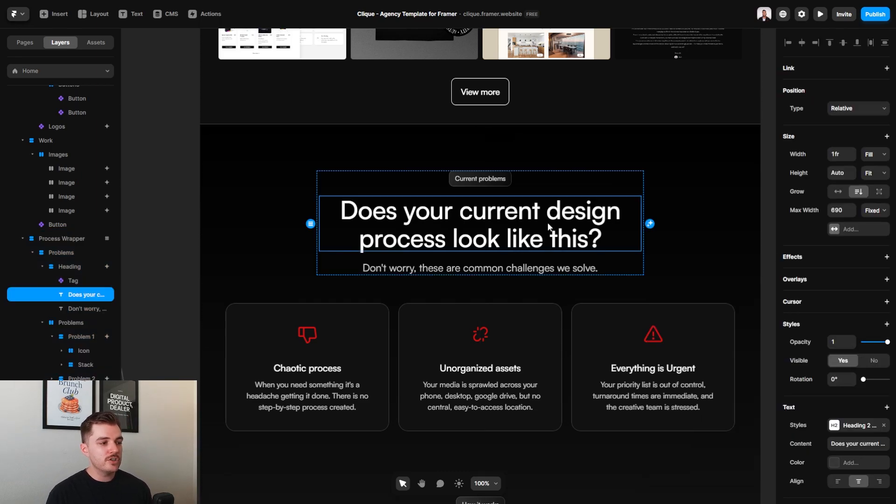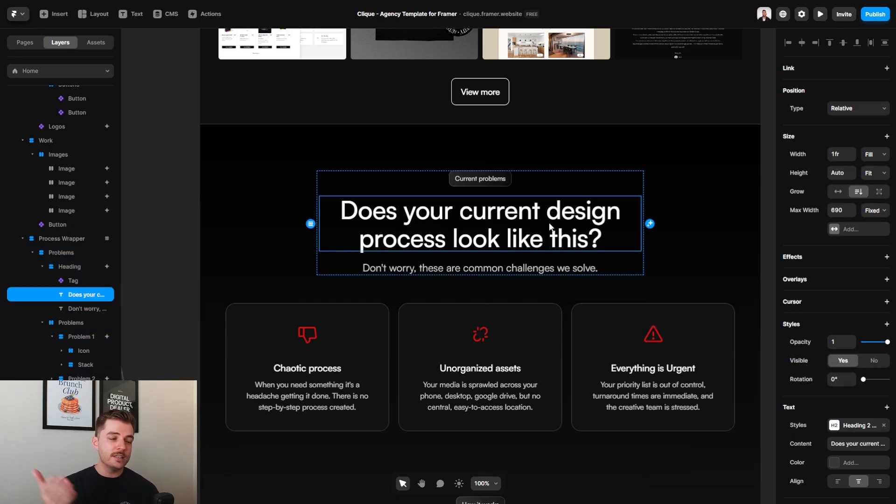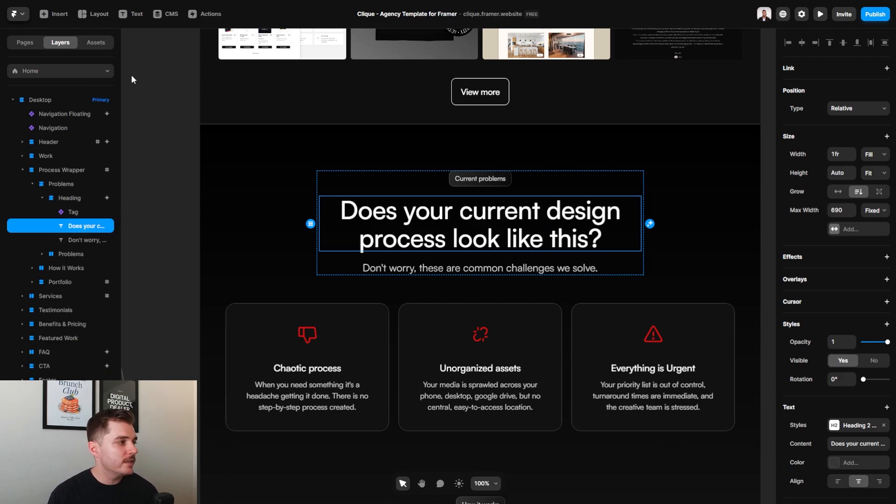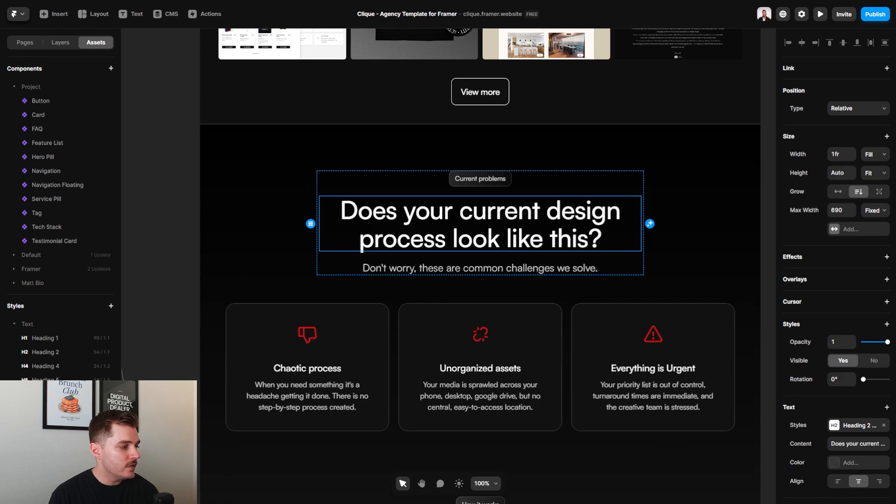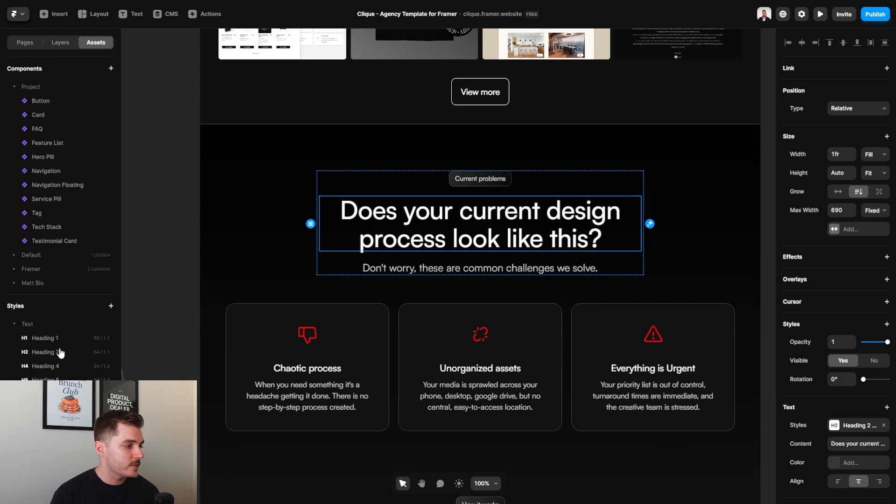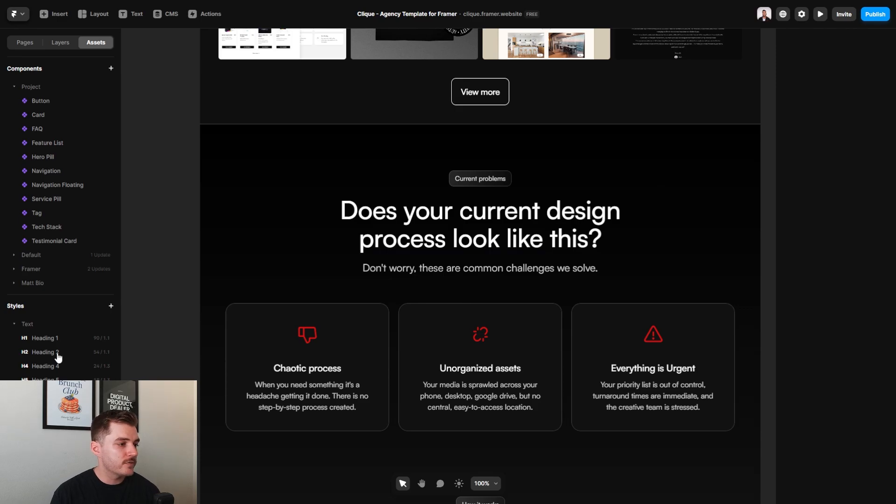As far as changing the actual fonts go, let's say that your brand has a different font than what you see here. What we can do to change all of that is you can go over to the assets section of the sidebar, and then these are all of these settings that I have set up for the typography on this website.